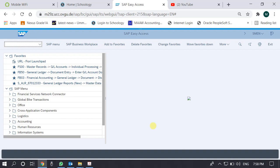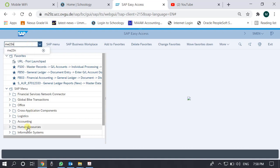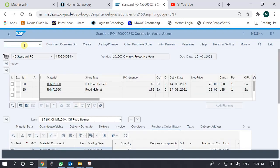Okay friends, assalamu alaikum. This video is to demonstrate the display of a purchase order. I am accessing this through the transaction code ME23N. I leave it up to you to search this t-code in the easy access menu. We go here to ME23N.